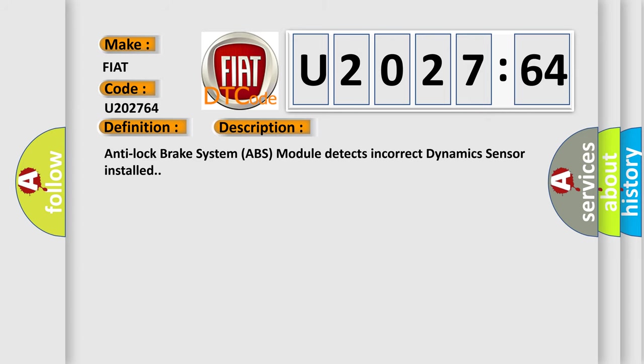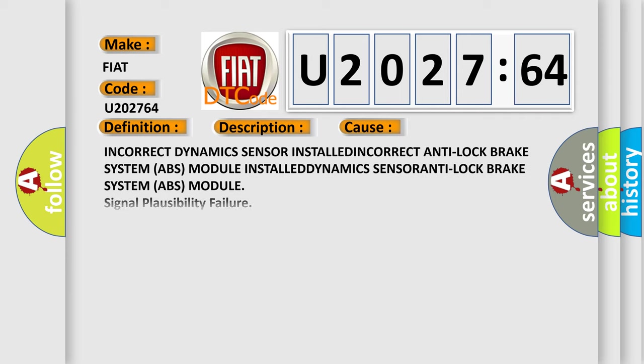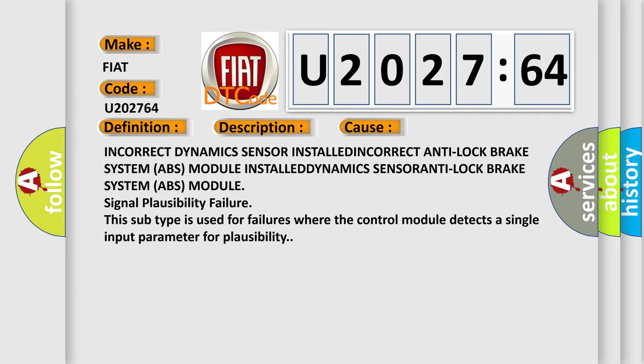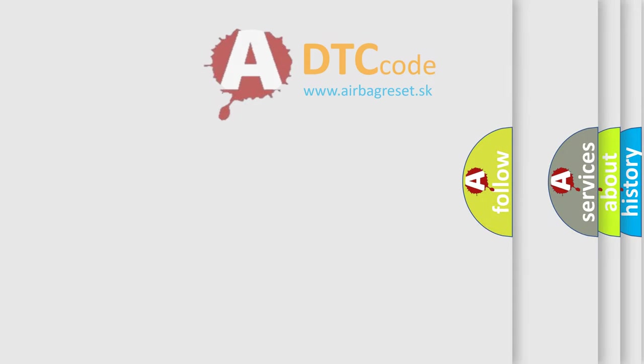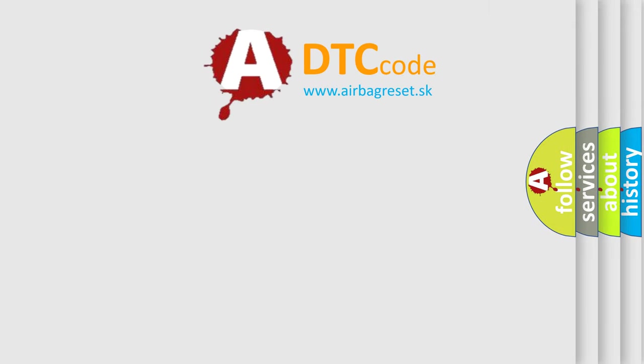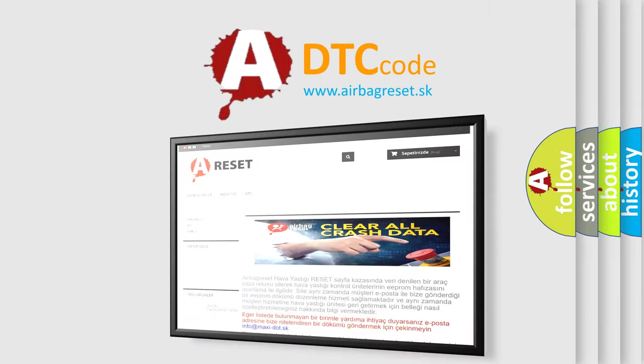This is a short description of this DTC code: Anti-lock brake system ABS module signal plausibility failure. This subtype is used for failures where the control module detects incorrect dynamic sensor installed, incorrect anti-lock brake system ABS module installed, or detects a single input parameter for plausibility. The airbag reset website aims to provide information in 52 languages. Thank you.